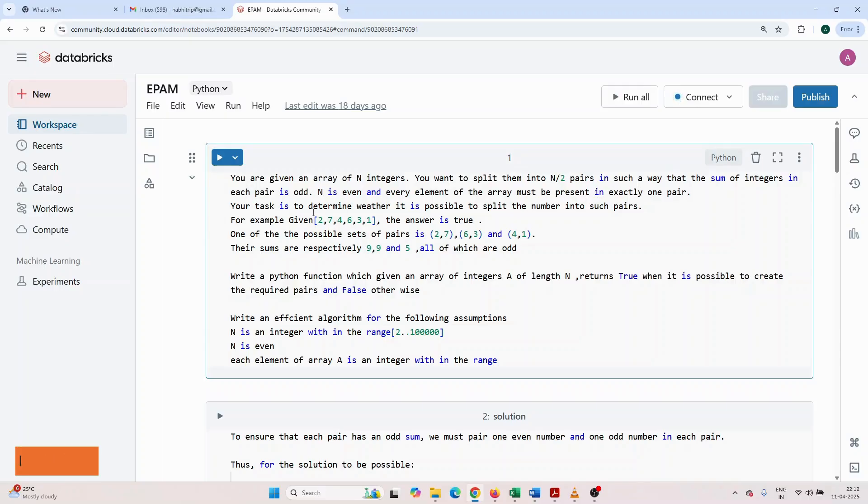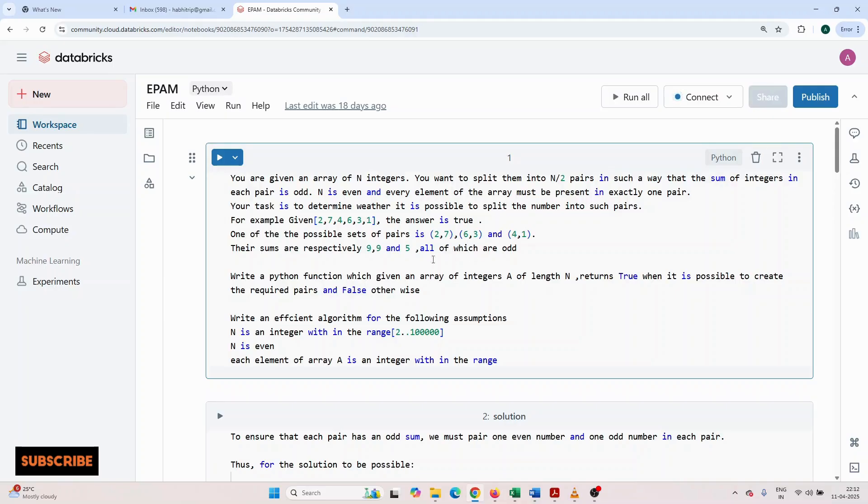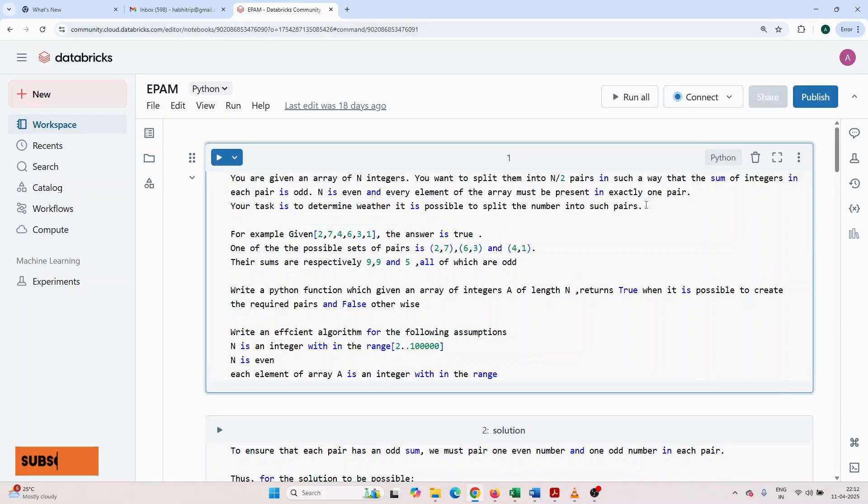Your task is to determine whether it is possible to split the numbers into such pairs or not. For example, they have given 2, 7, 4, 6, 3, 1. The answer is true.